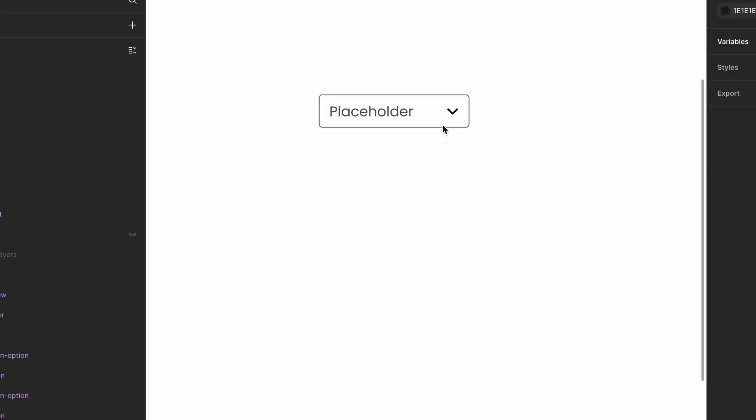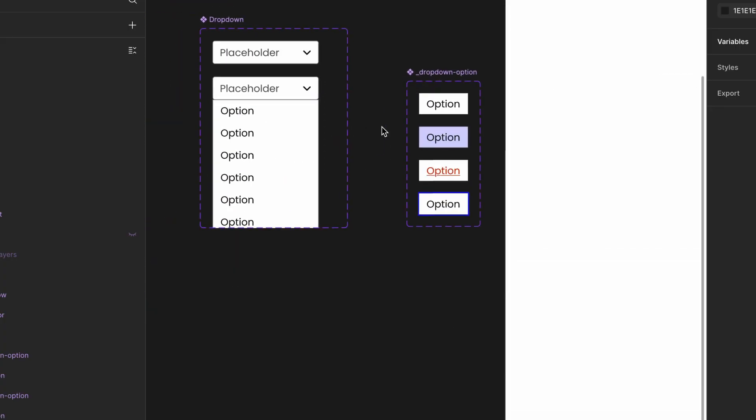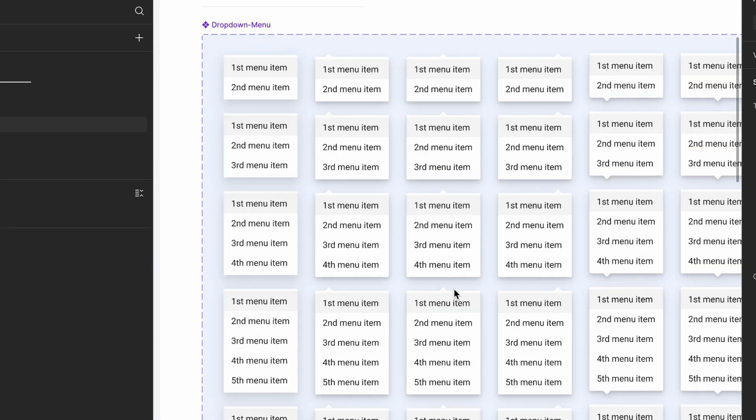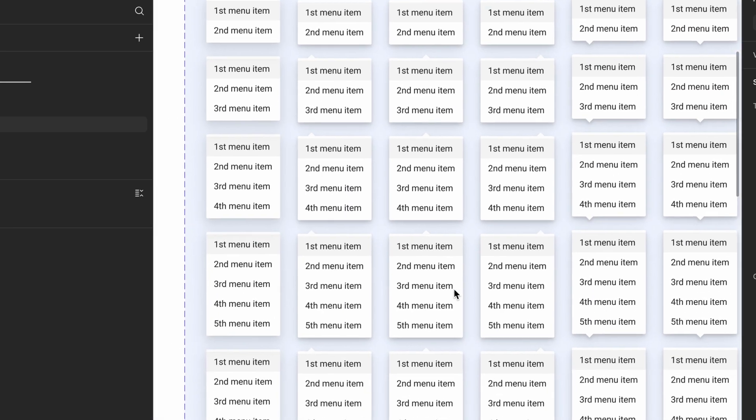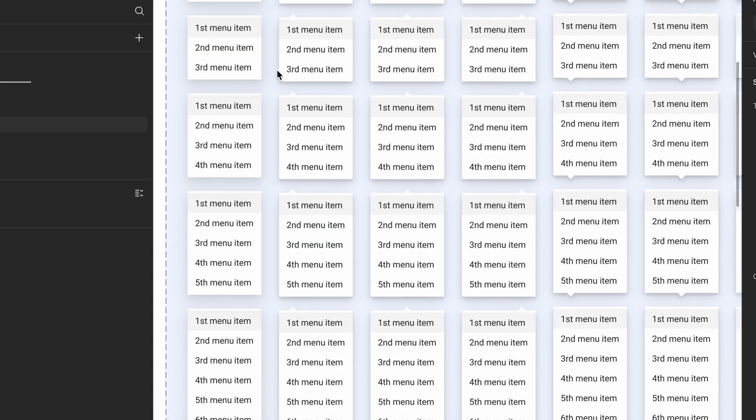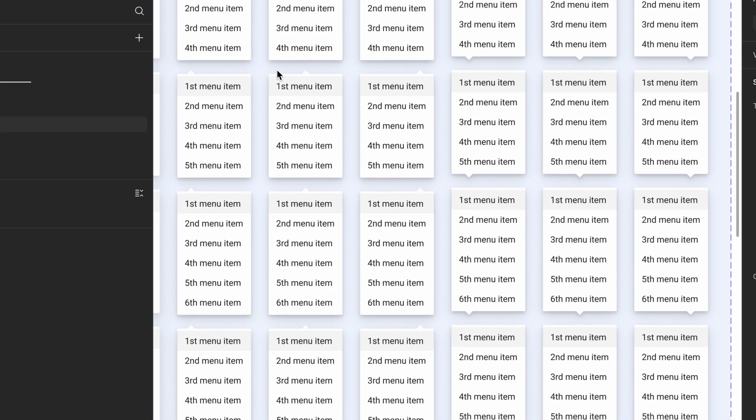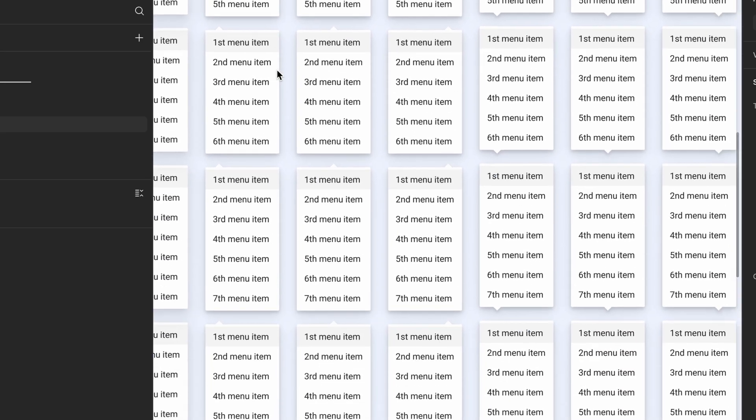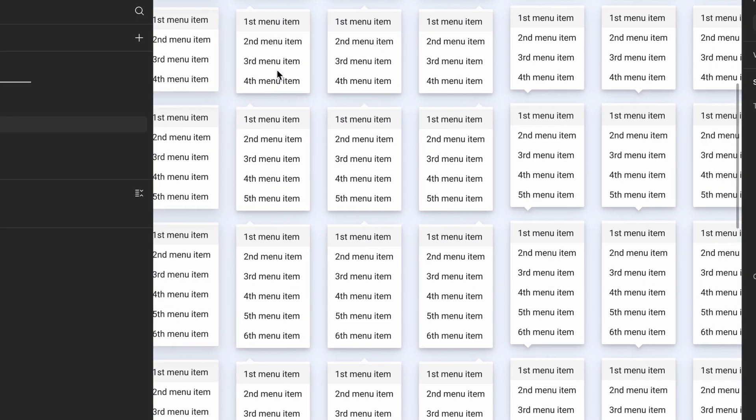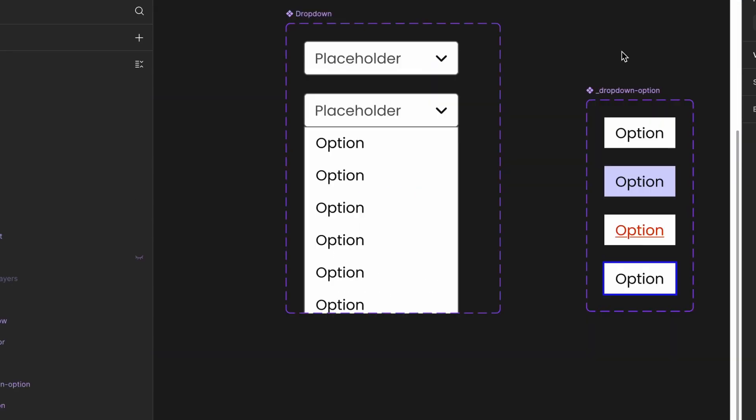In many popular design systems, you might have seen dropdowns built with multiple variants for each option like option 1, option 2, option N, and so on. That can get unnecessarily complex. So let's simplify it. In the next video, I'll show you how to achieve the same result with a single variant, making your design system cleaner and more scalable. Keep designing, keep exploring. See you in the next video.